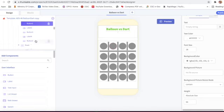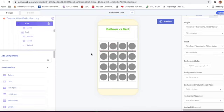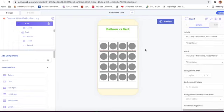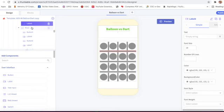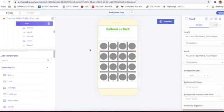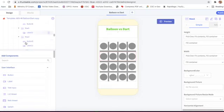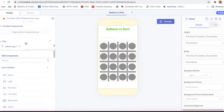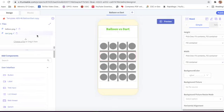Then we have taken a label, button two, label two - button and label like that, we have taken a full grid. We have also taken two images in one more row - balloon.png and dart.png. These two images we can get from Google.